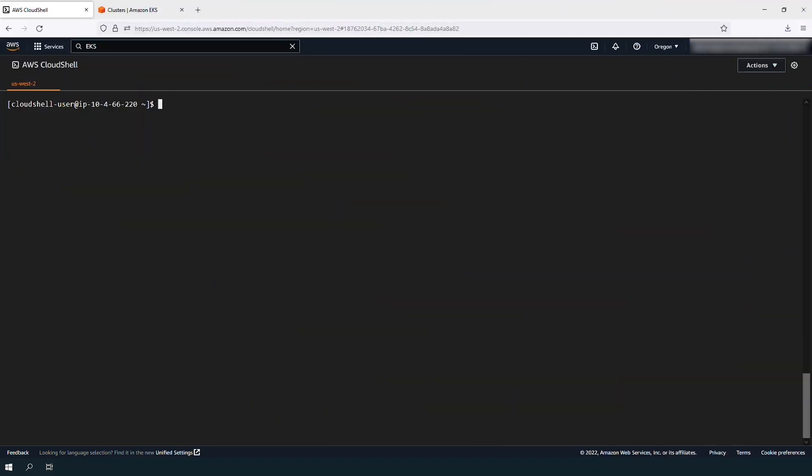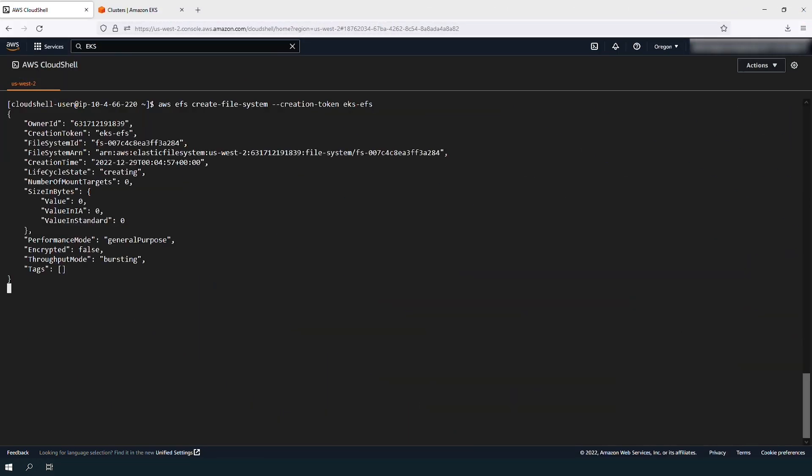Edit the VPC ID and VPC CIDR with your own and note the group ID for the ingress rule creation. Create the Amazon EFS volume to be used by the pods. Save the file system ID for the next step.